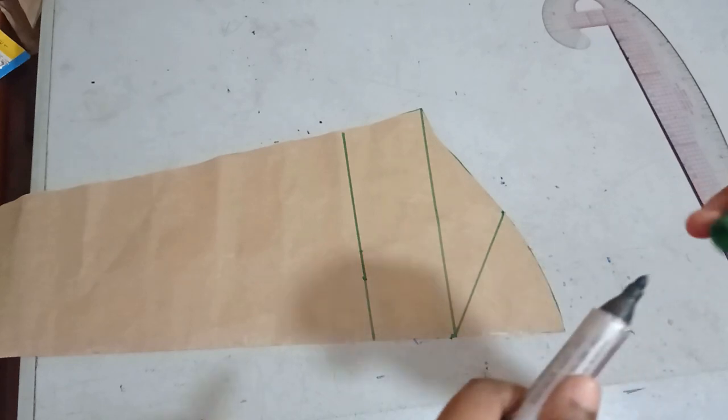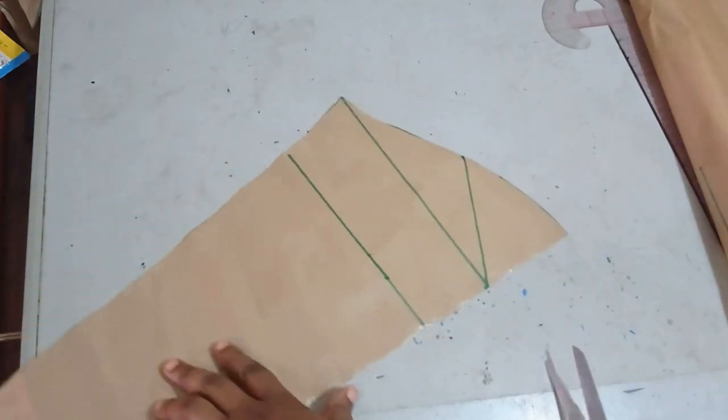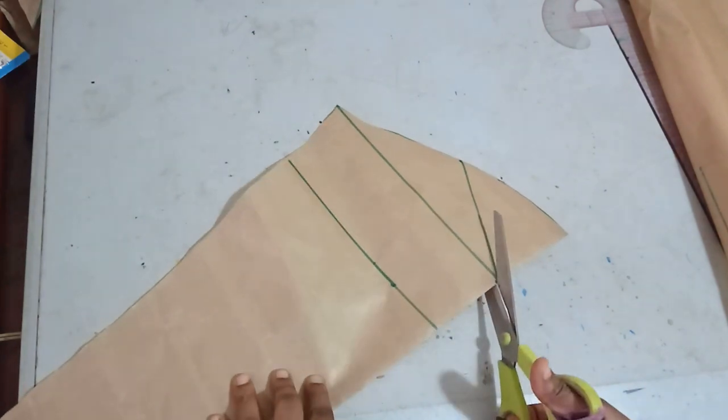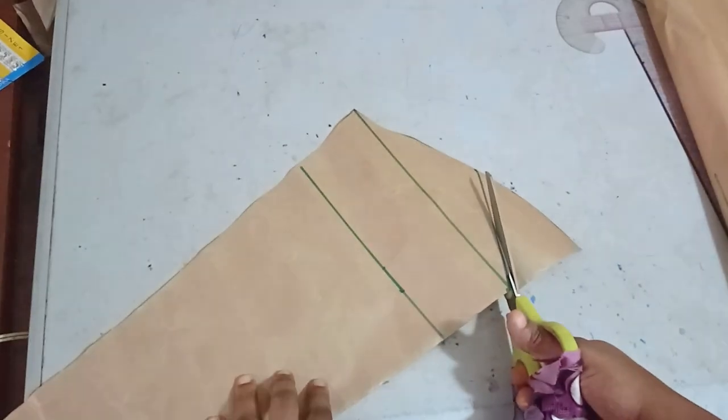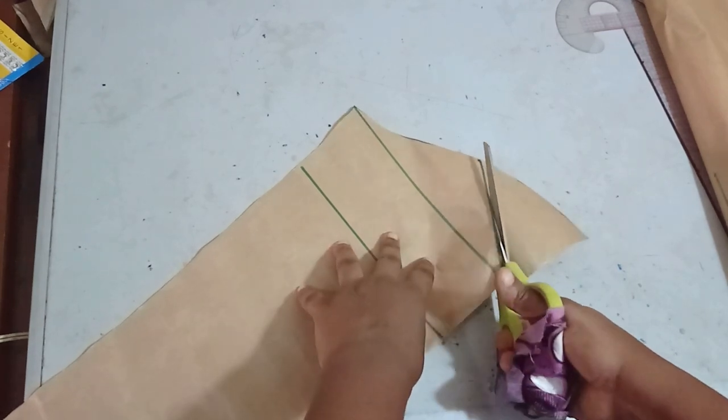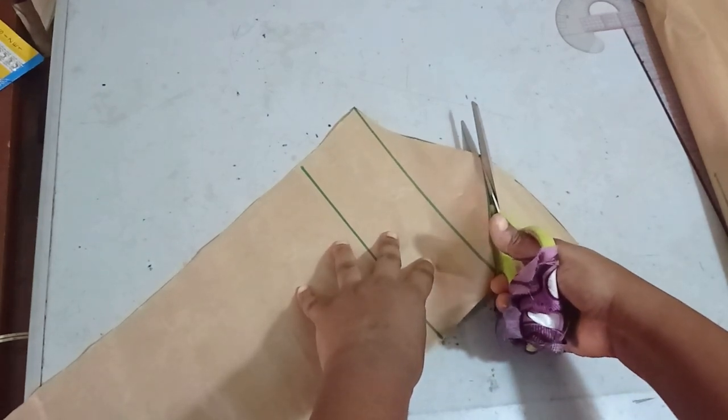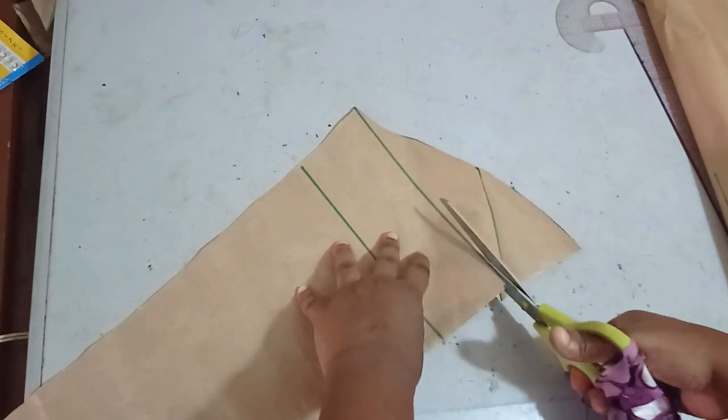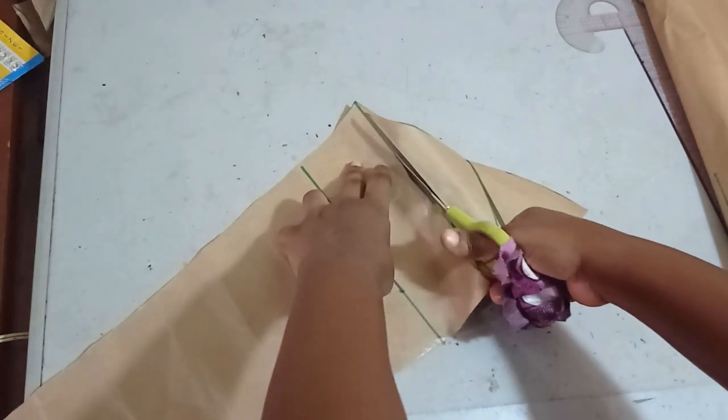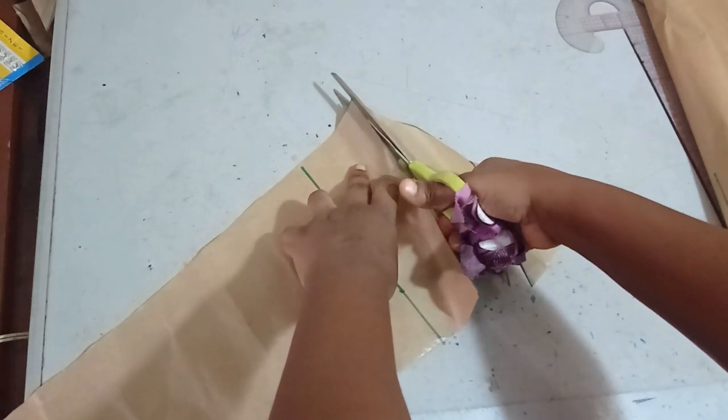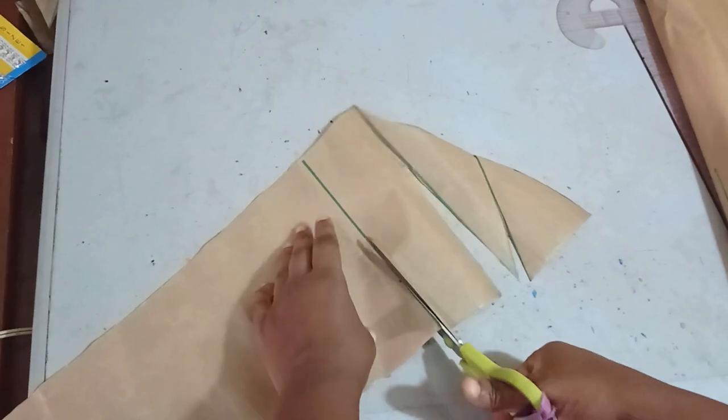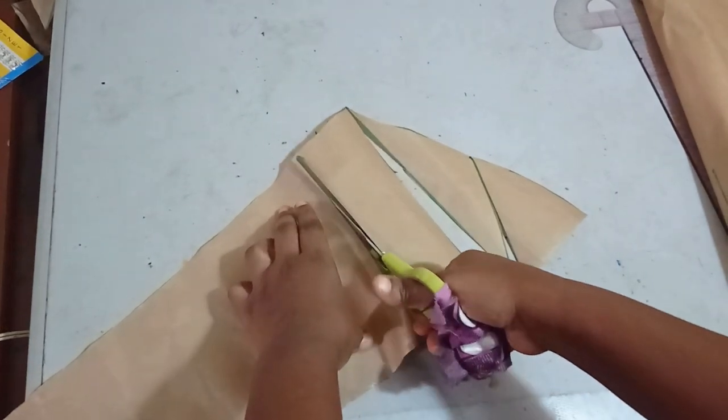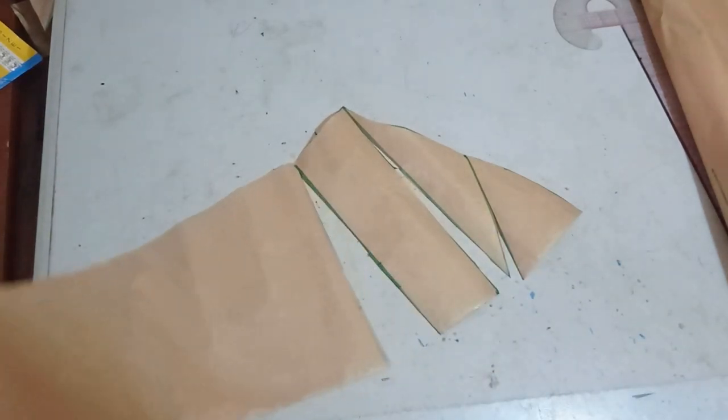After this, I'm going to take my scissors and slash it open. Remember, this is half of my sleeve. So you cut through but not completely, just leave a little tip there. So I'm slashing the three lines. If you want more puffiness, you can add more slash lines to your sleeve. But this is okay for me.